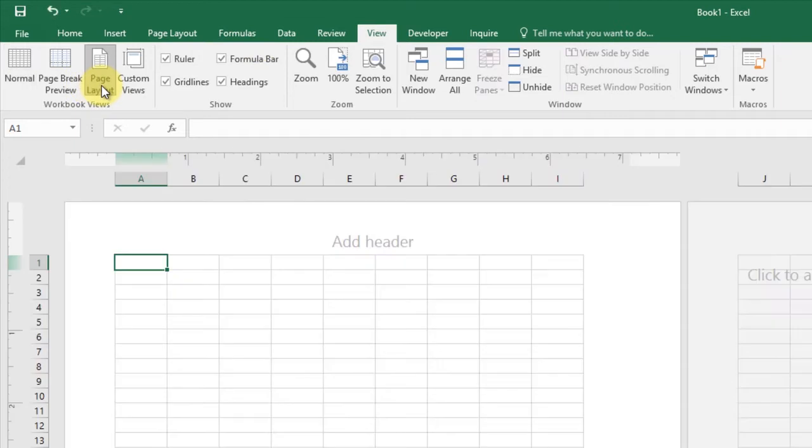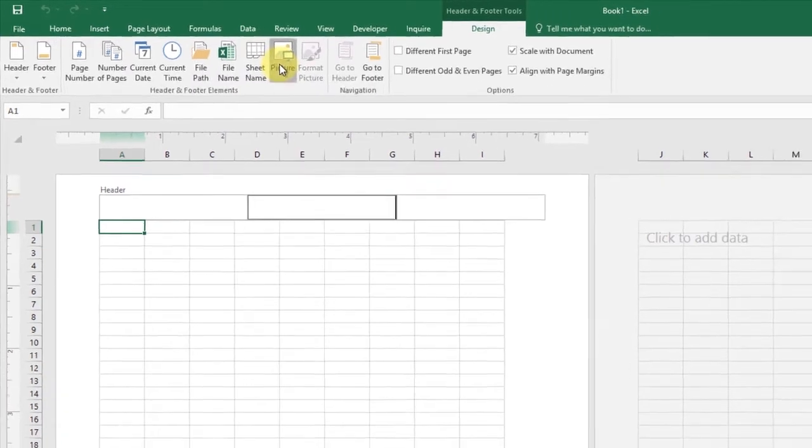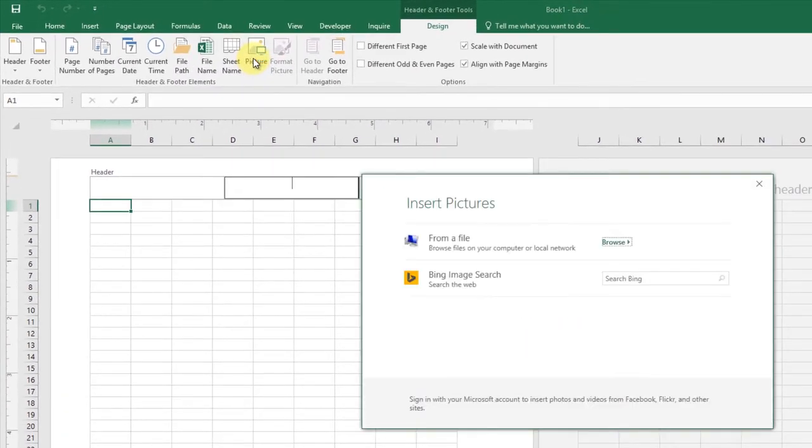Take a look at the header of the page. Click the header's center section, and a new tab has already opened - the Design tab. Now, from the Header and Footer Elements section, press the Picture button. The Insert Pictures dialog box appears.